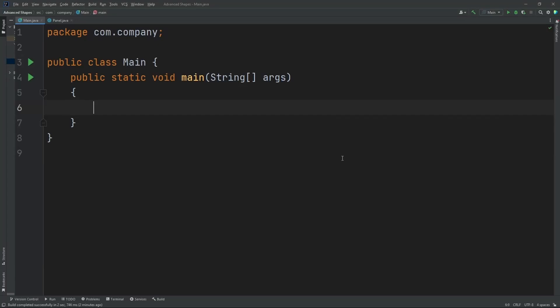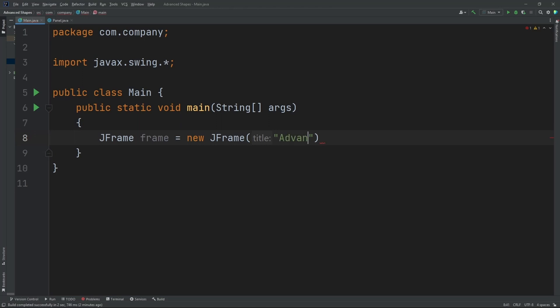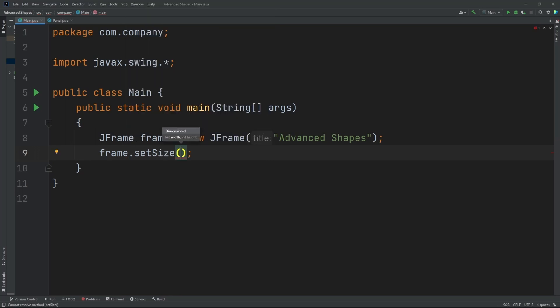Hey guys, today I'm going to show you how to create advanced shapes in Java. So let's start by creating a JFrame: JFrame frame equals new JFrame. Inside our parameters we're going to put in the title, so let's put in 'Advanced Shapes'. Now let's set the size of our frame: frame.setSize, I'm going to do 600 by 600.